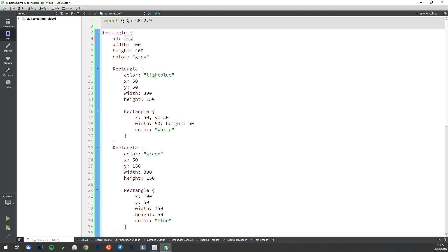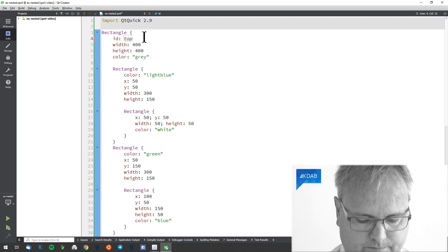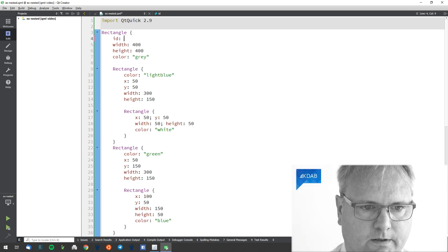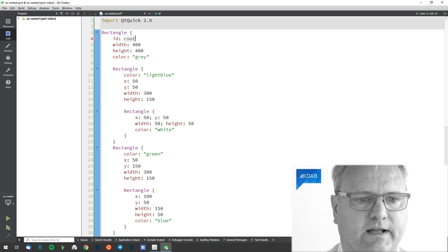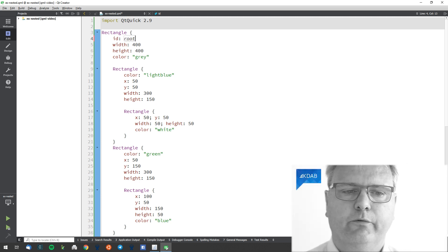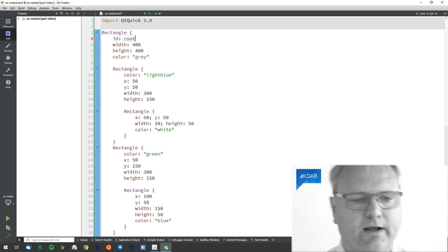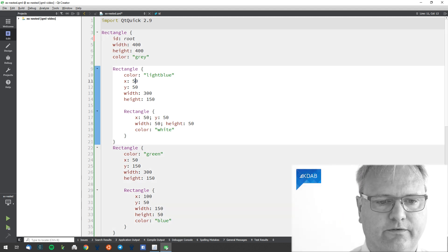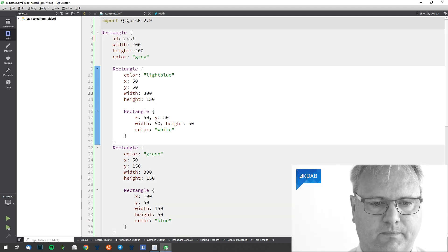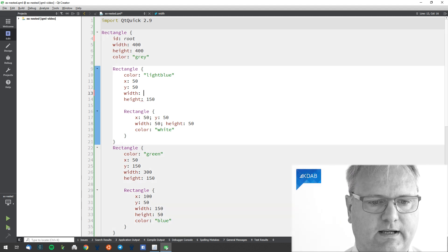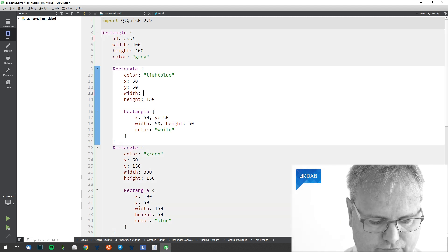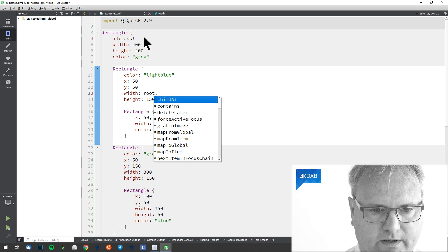So let's go over here. Call it root. Root, that's the root element. I can go down here and say, well, the width here is root.width.